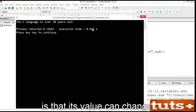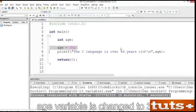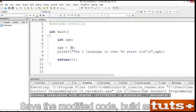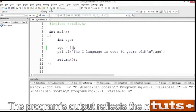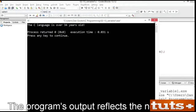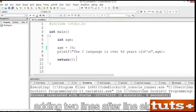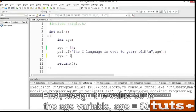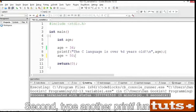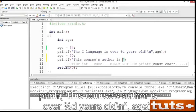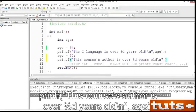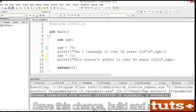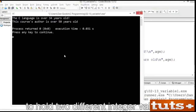The whole idea behind a variable is that its value can change. Edit the source code so that the value of the age variable is changed to 34 at line 7. Save the modified code. Build and run. The program's output reflects the new value. Assign a new value to the variable in the code by adding two lines after line 8. First, assign the value 50 to the age variable: age = 50; Second, type another printf function. Save this change. Build and run. See how the age variable is used twice to hold two different integer values.